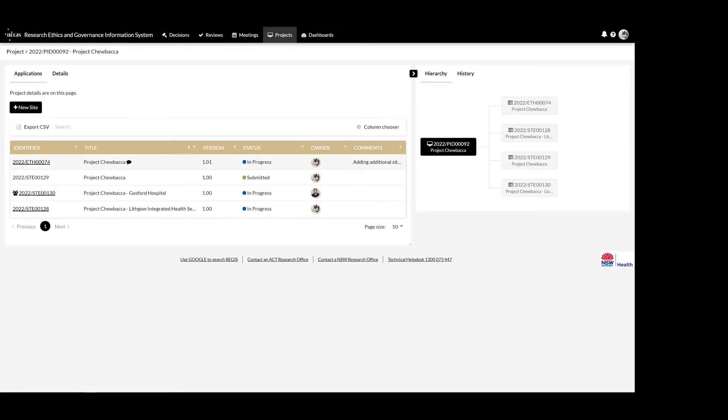Remember to resubmit the ethics application once the site application has been created. This will need to be done by the coordinating principal investigator.